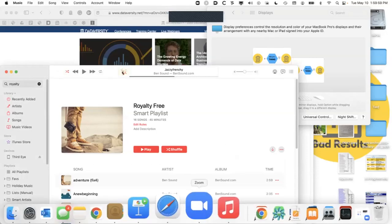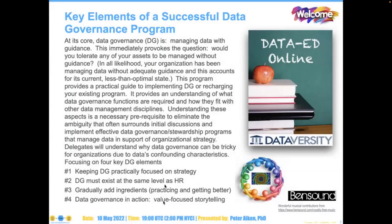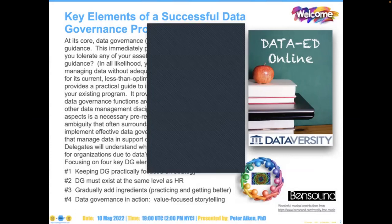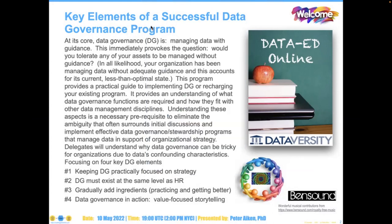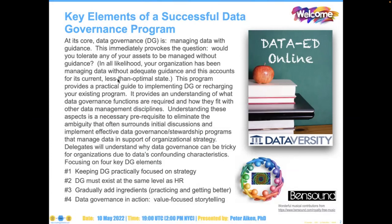Hello and welcome. My name is Shannon Kemp and I'm the Chief Digital Manager for Dataiversity. We'd like to thank you for joining today's Dataiversity webinar, Key Elements of a Successful Data Governance Program, sponsored today by Elation. It is the latest installment in the monthly series called Data Ed Online with Dr. Peter Aiken.